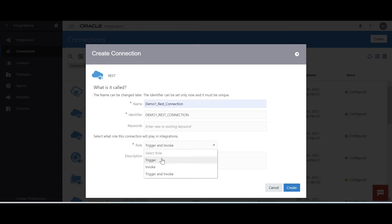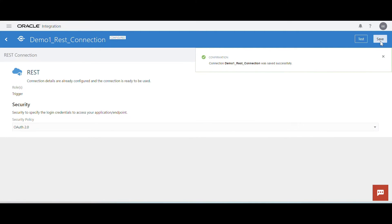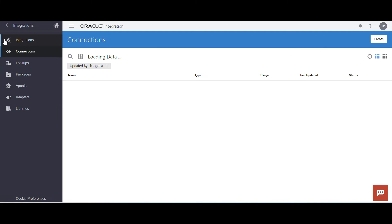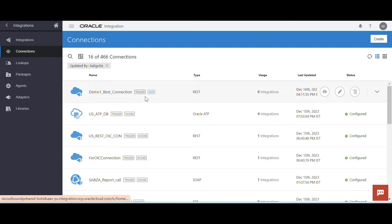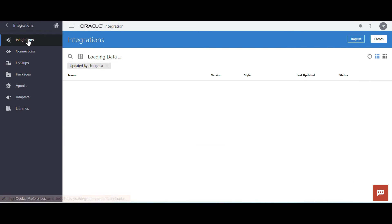For this example, I am going to select trigger connection. Click on create. Test and save. Let's go back. Demo one REST connection is ready. Now the next step is to create an integration.